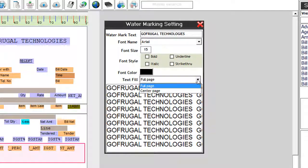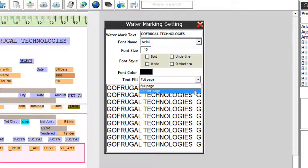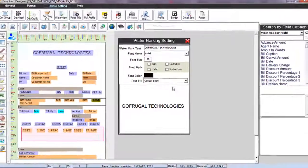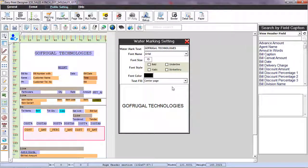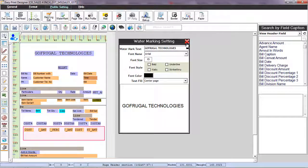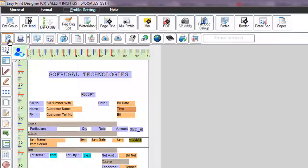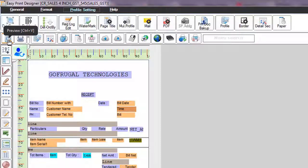Now close the watermark settings window and click on preview to check if the watermark has been applied to the profile.